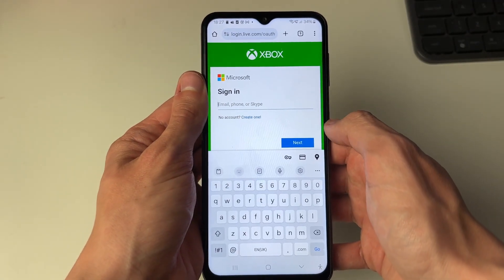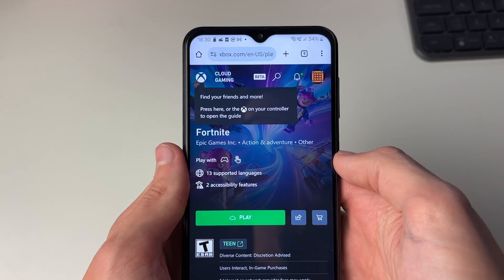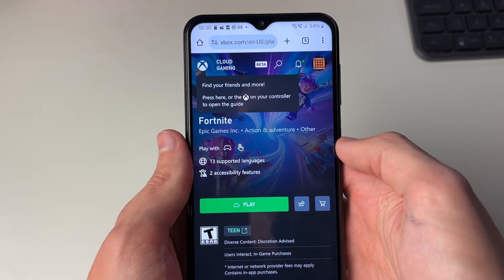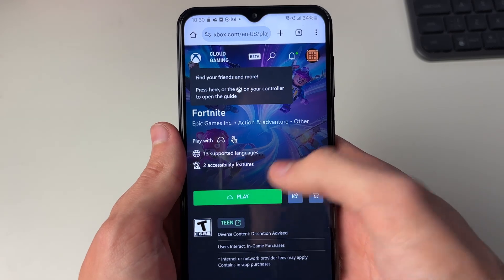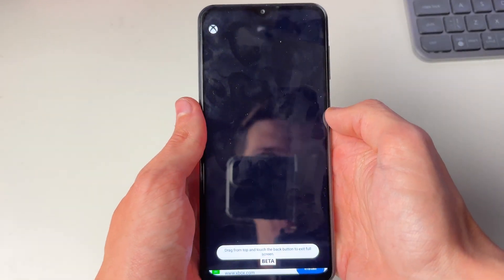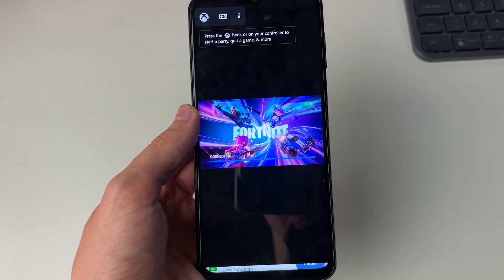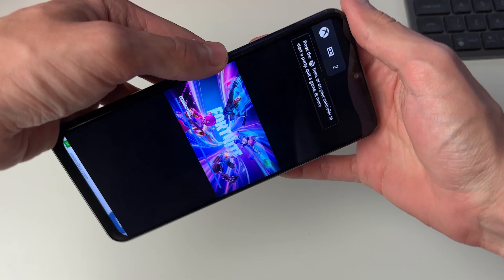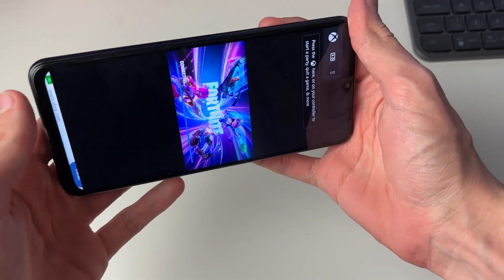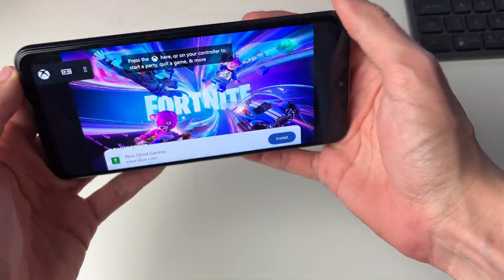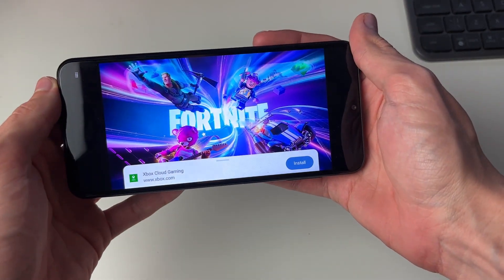I have an account so I'll sign in. After you've signed in, click on the Play button and wait for it to launch. It will say connecting, and you can rotate your phone screen at that point.